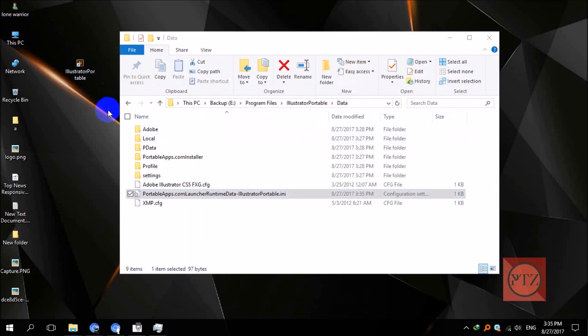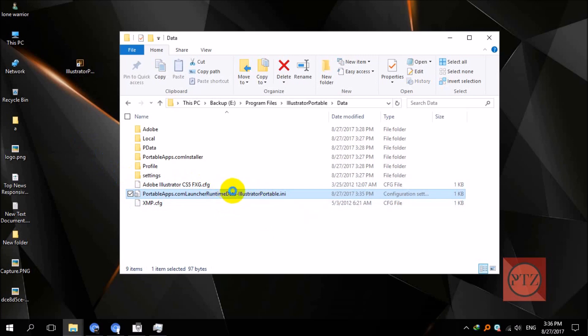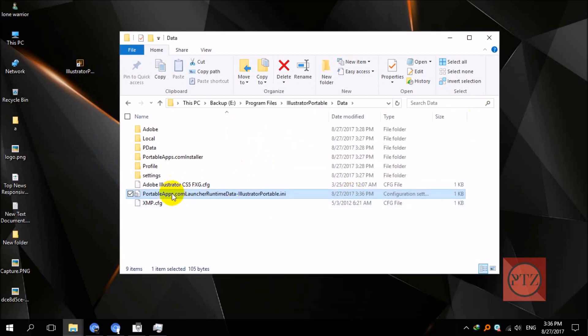If you are unable to save this file, if you are getting access denied error while saving this file, just copy this file to desktop. Before that, I will change the value—what it was before—stopping, okay. Now save this. If you are getting access denied error while trying to save this, just copy this file and then paste it on desktop.